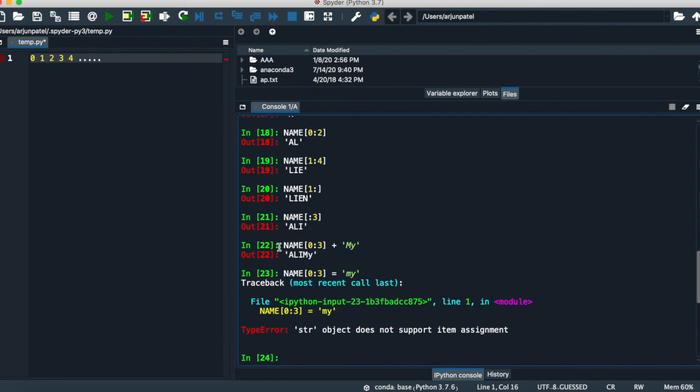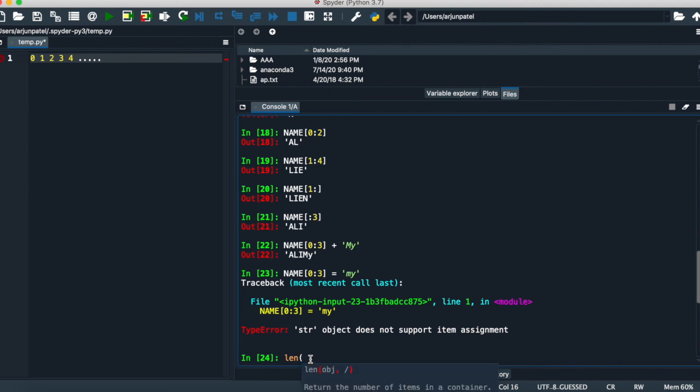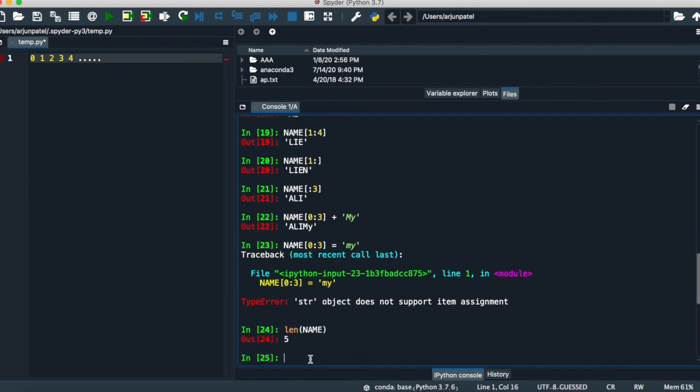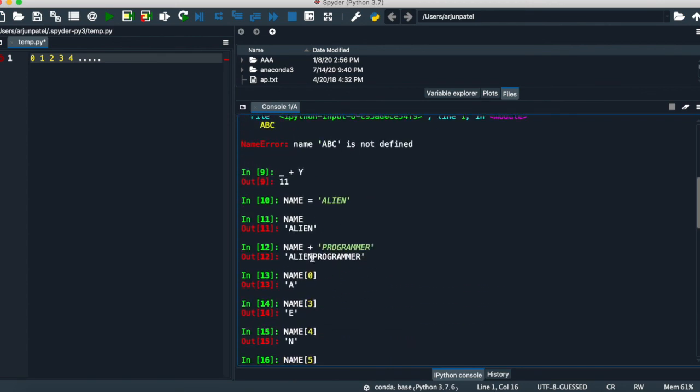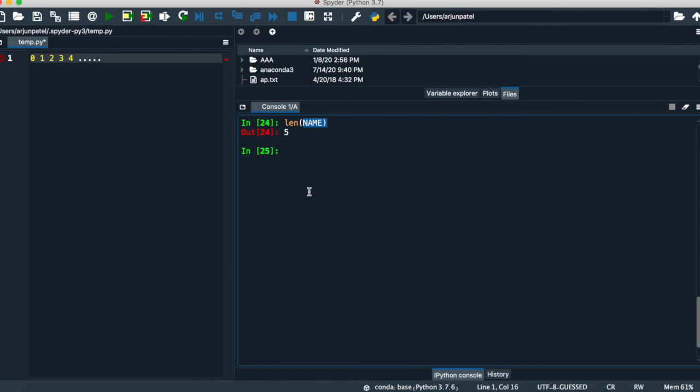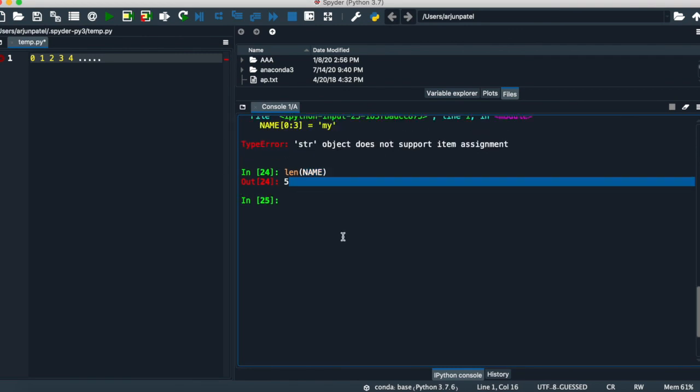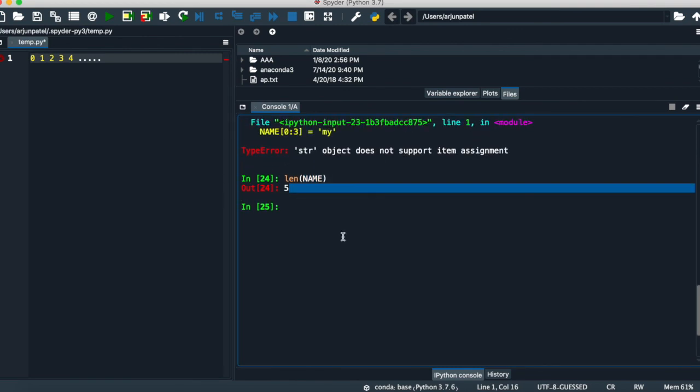Again, one interesting thing. If you want to know the length of any variable, just simply write len and the name of your variable. It will give you the length of the variable values. Like alien has 5 characters, so it will give you 5. So that's it for the variable part.